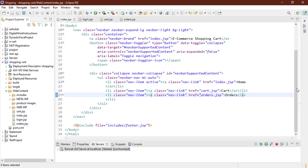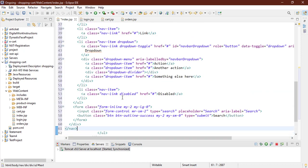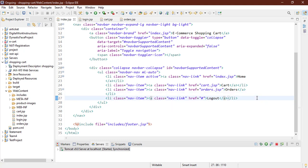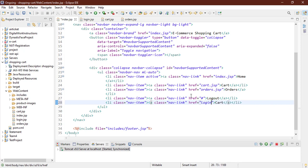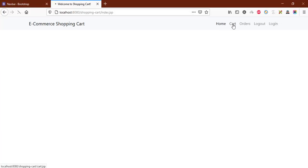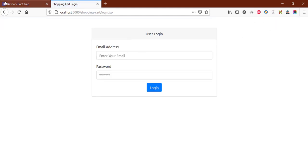Let me double-check our page names — orders.jsp. Then we need a logout page (left empty for now) and a login page linking to login.jsp. We also have a checkout page linking to cart.jsp. This is the login.jsp page, so let me close this tab.